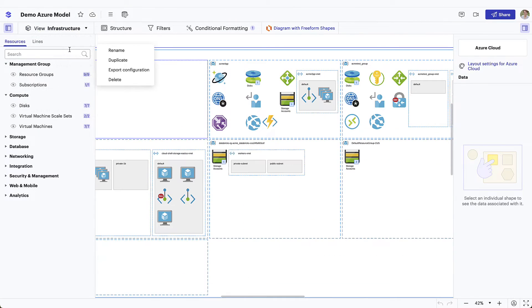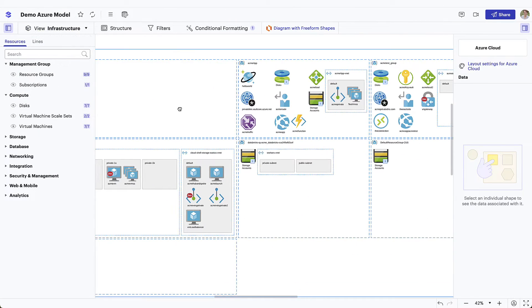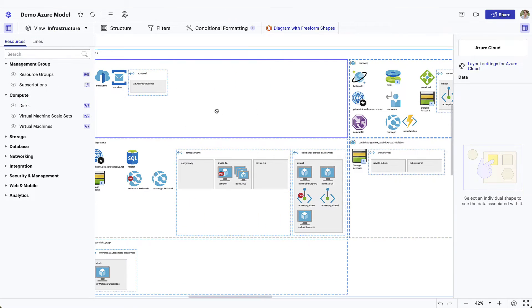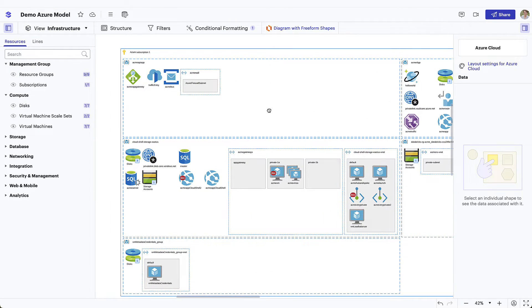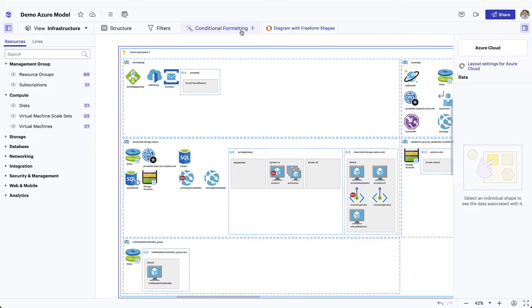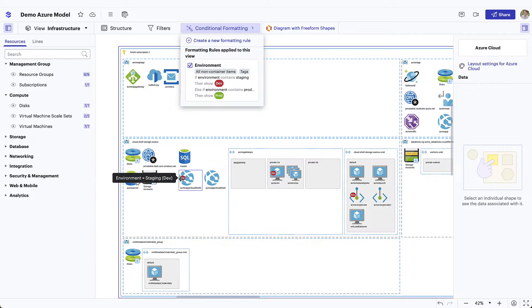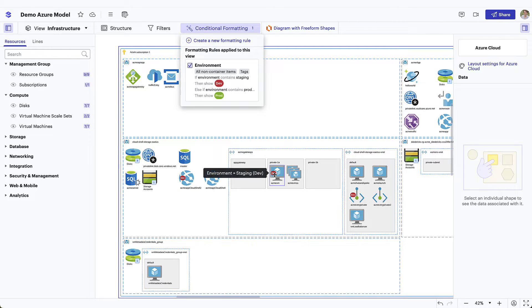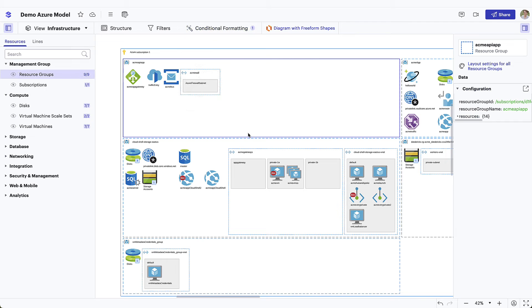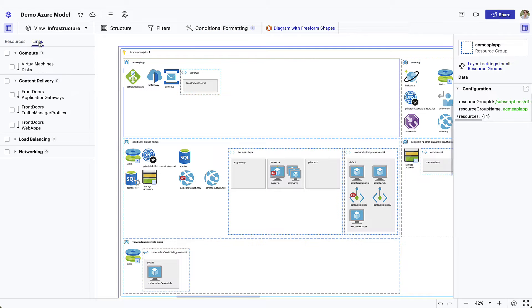It's not a big secret that cloud architecture can be both complex and confusing. LucidScale helps organizations see and understand their cloud environment. It uses metadata to automatically generate accurate dynamic cloud diagrams that help teams effectively design, build, deploy, and troubleshoot as their businesses grow.